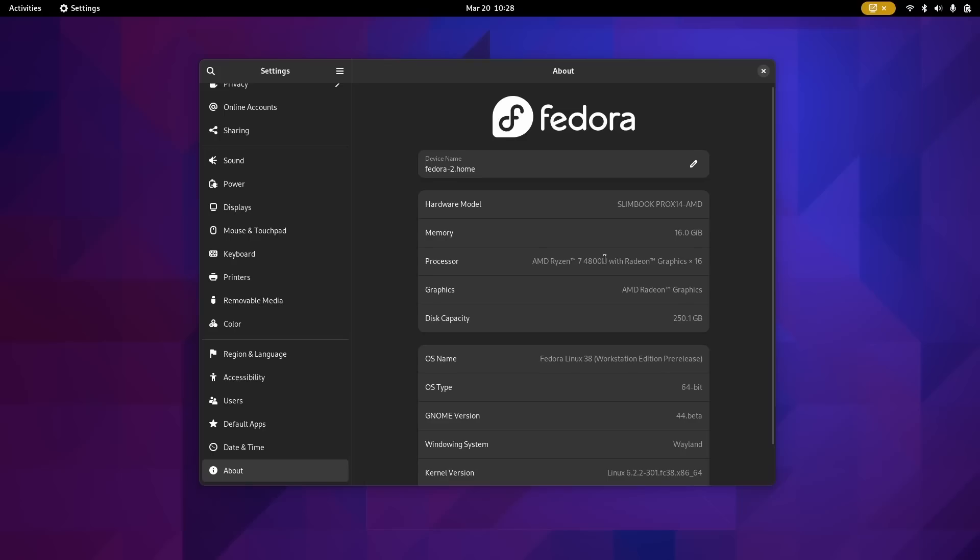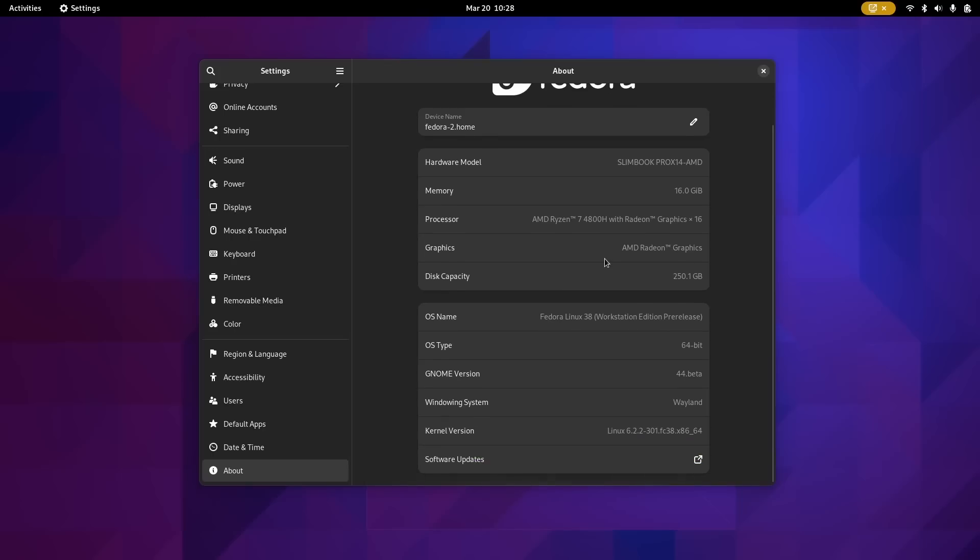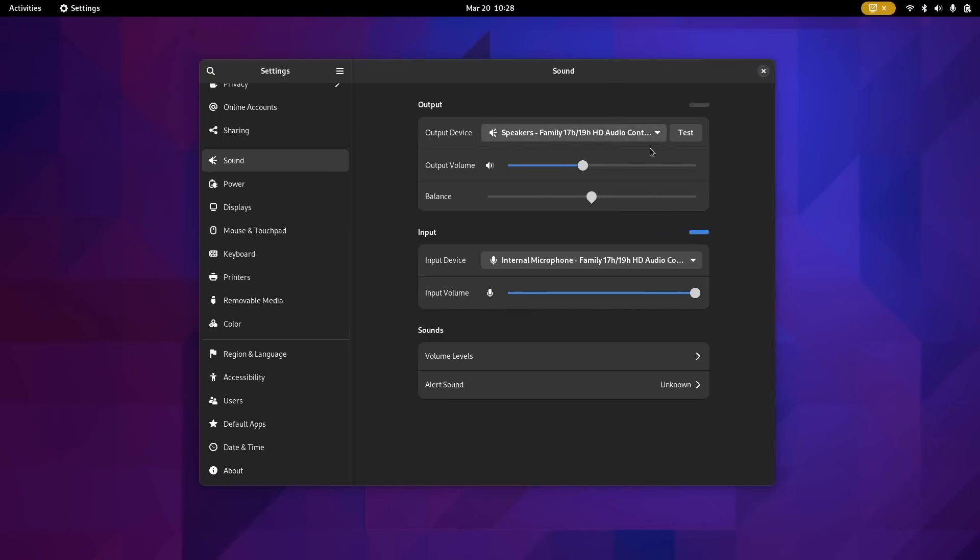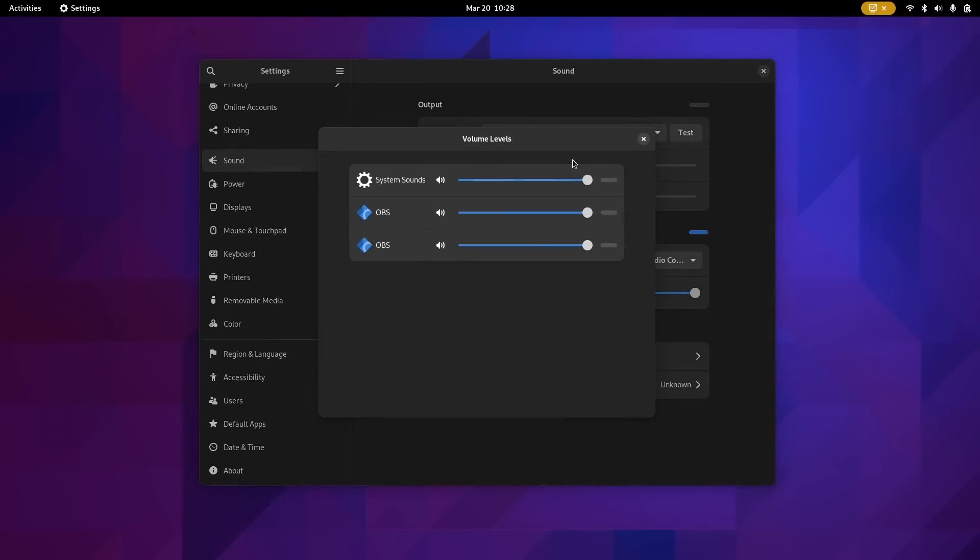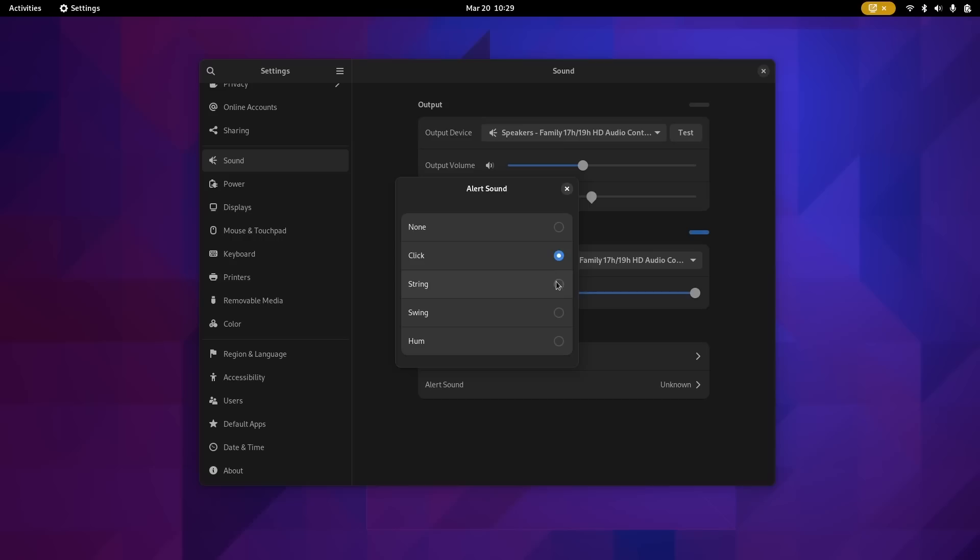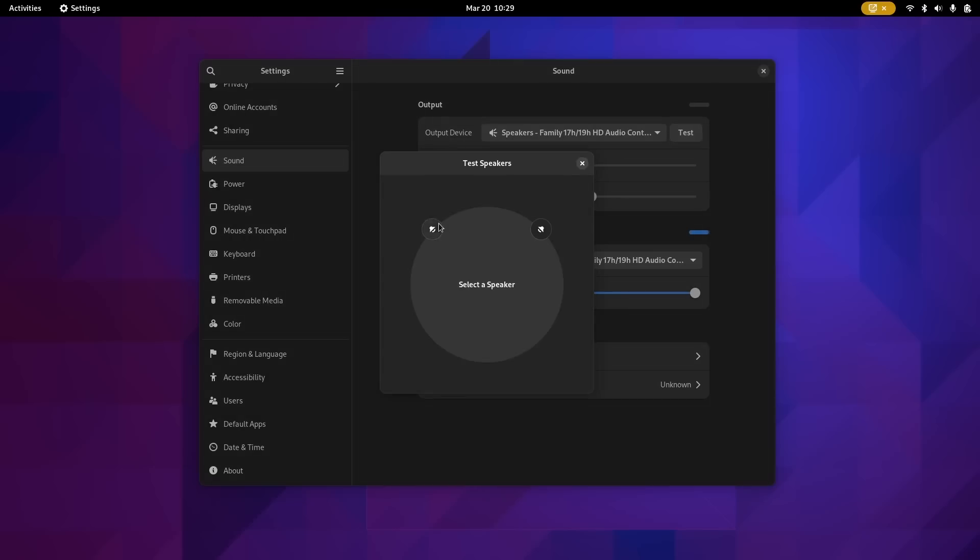The about panel in the settings now shows the kernel version and the device firmware revision. The sound panel was reorganized and has a new volume level window to let you change the volume of various applications individually, something that was already possible, but was in line with the main audio settings page. The alert chooser has been redesigned as well, moving away from the split combo button, and the sound test window has been improved as well.